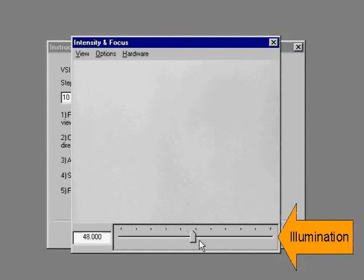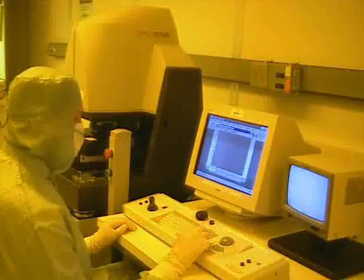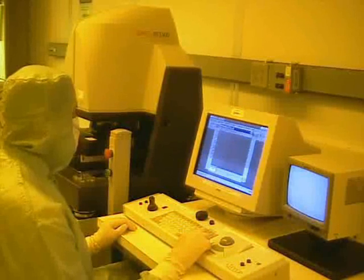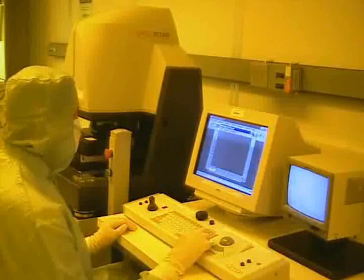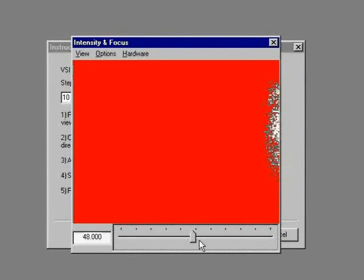This slider controls the illumination. It can also be controlled by the page up and page down keys on the keyboard. Pressing page down will increase the illumination and pressing page up will decrease the illumination. We increase the illumination until we see red in the screen, then we will decrease the illumination until the red is eliminated.